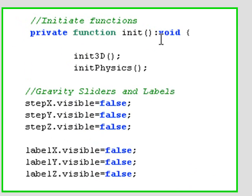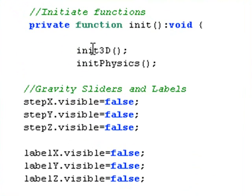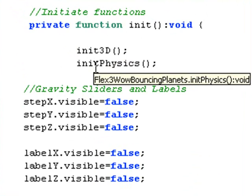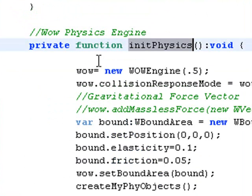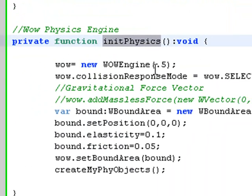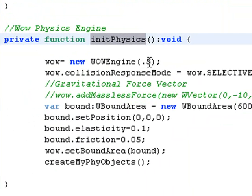So in my initiation function, after I've initiated my 3D objects, I want to initiate my physics objects. And here's my WOW physics engine. I start that up. And that number in the middle basically is the time constant. So the larger that is, the faster the simulation will run but the less accurate it will be because that's the time iteration.